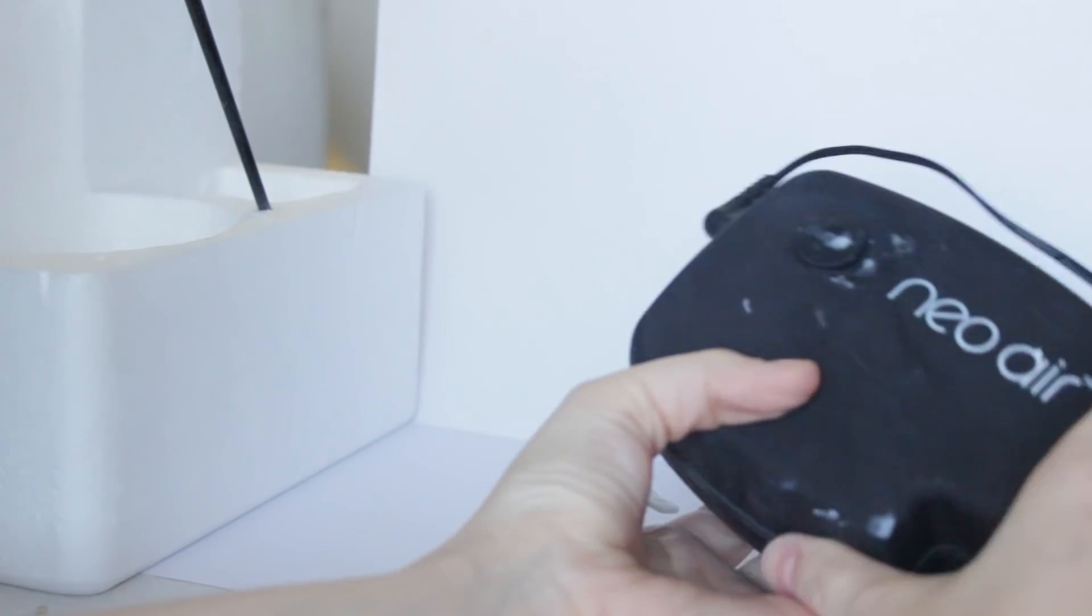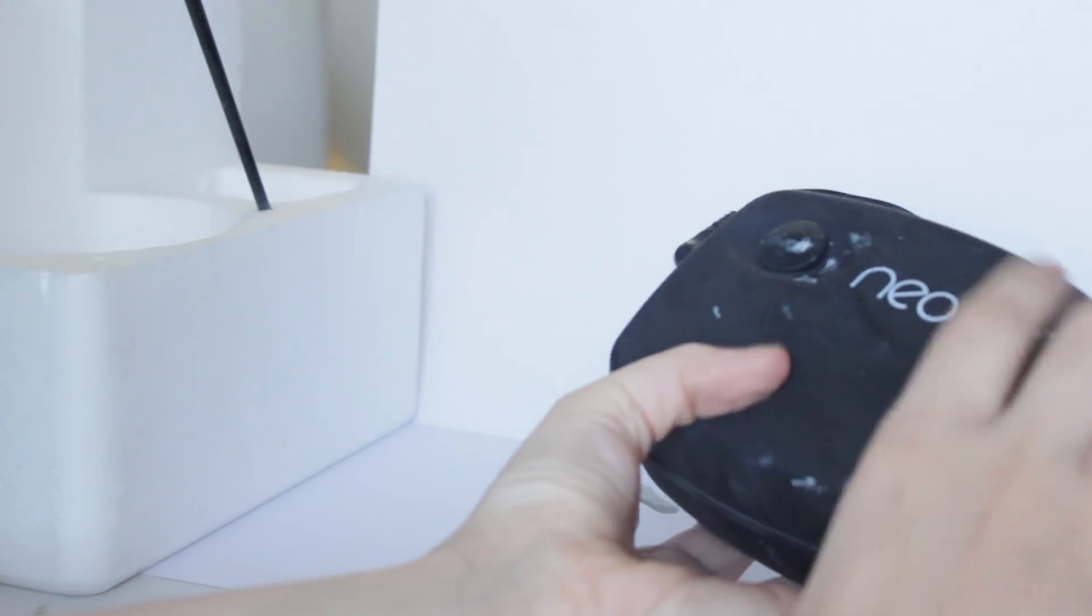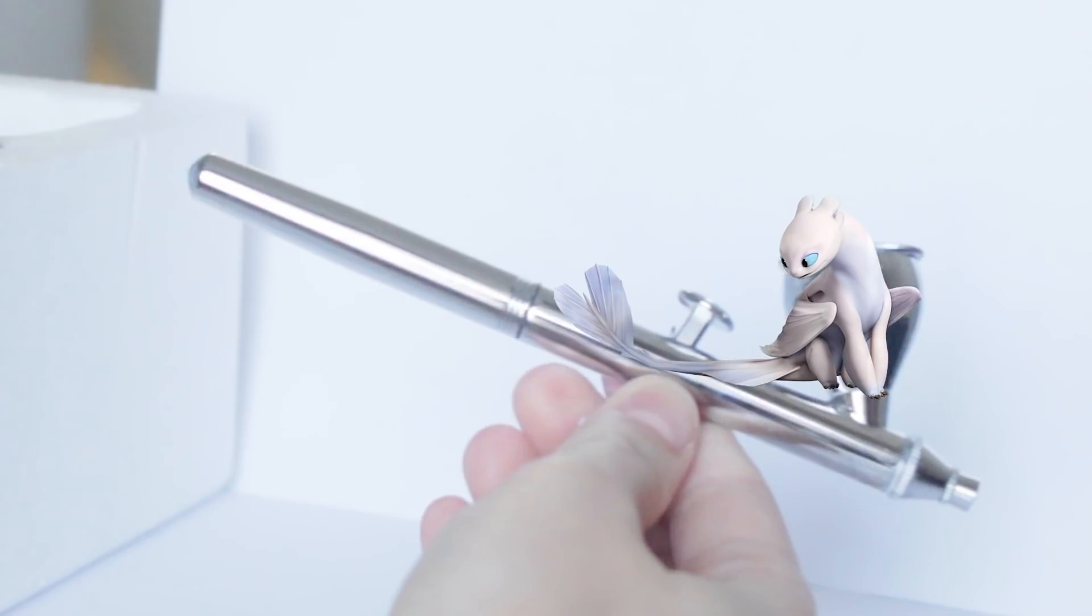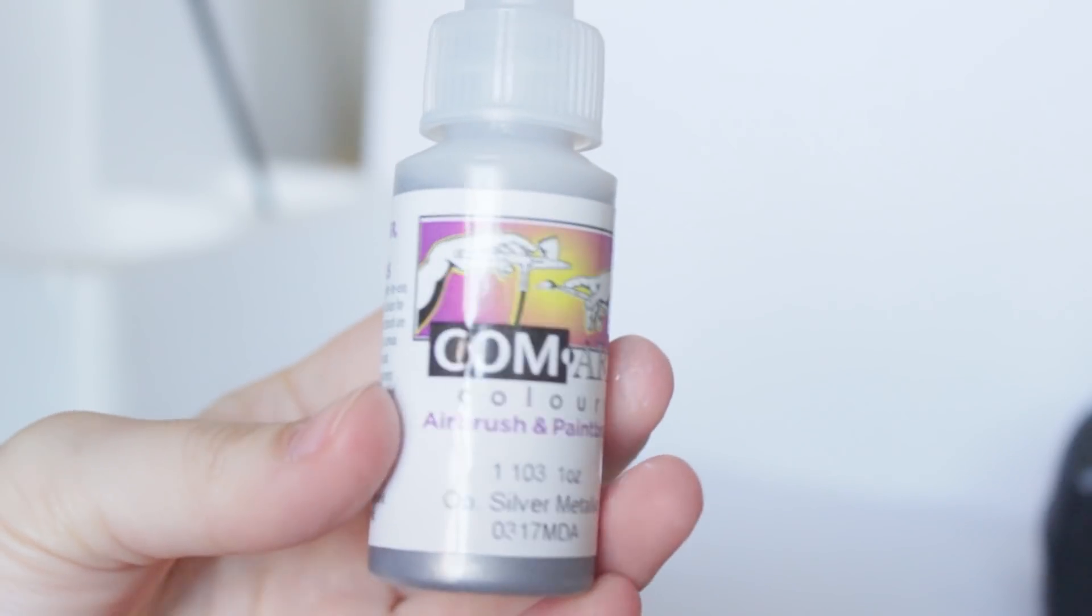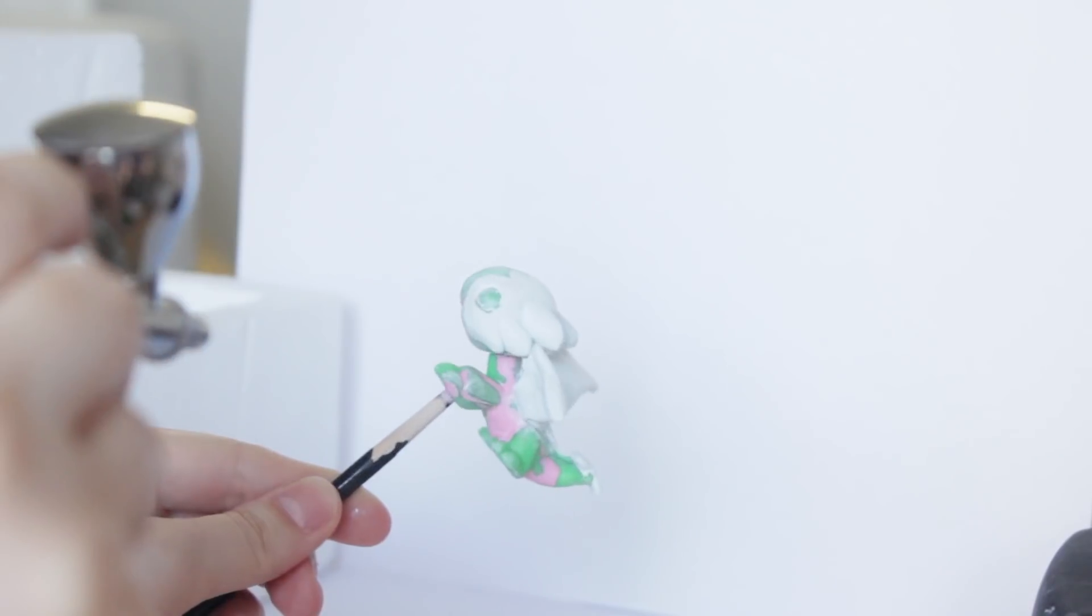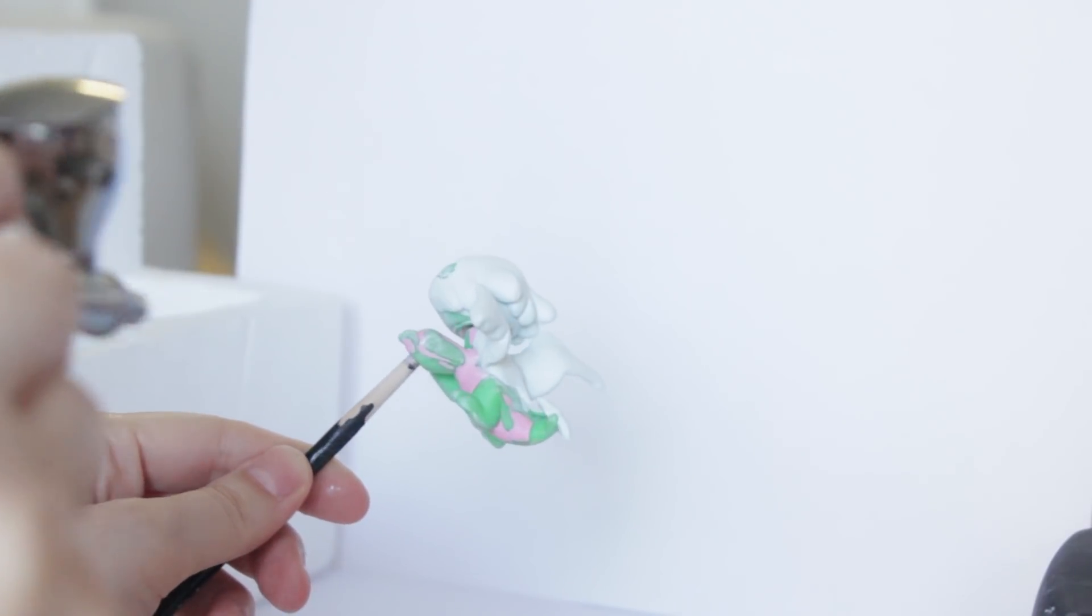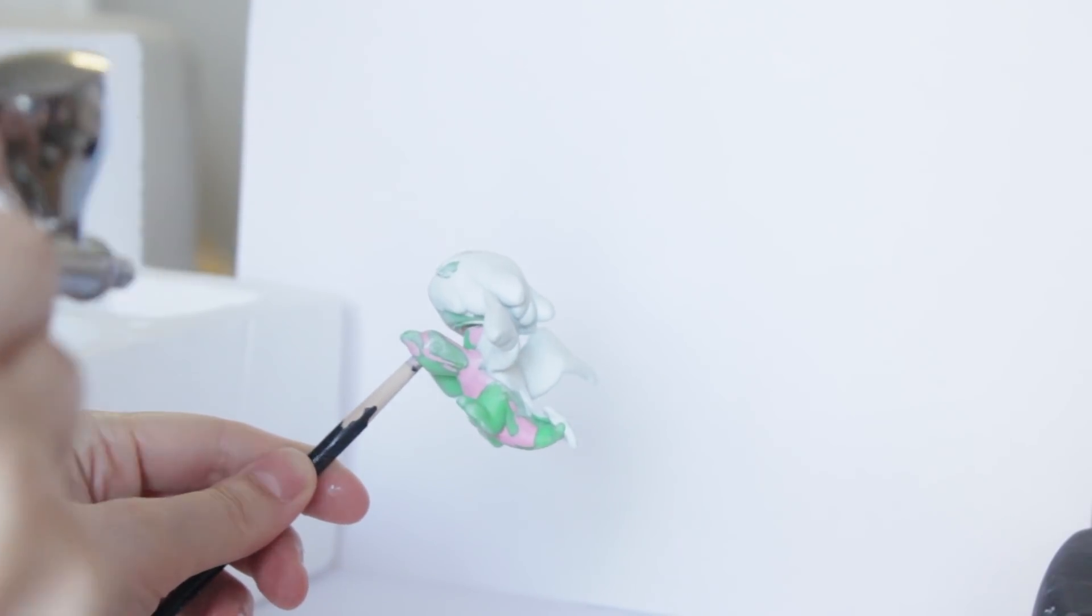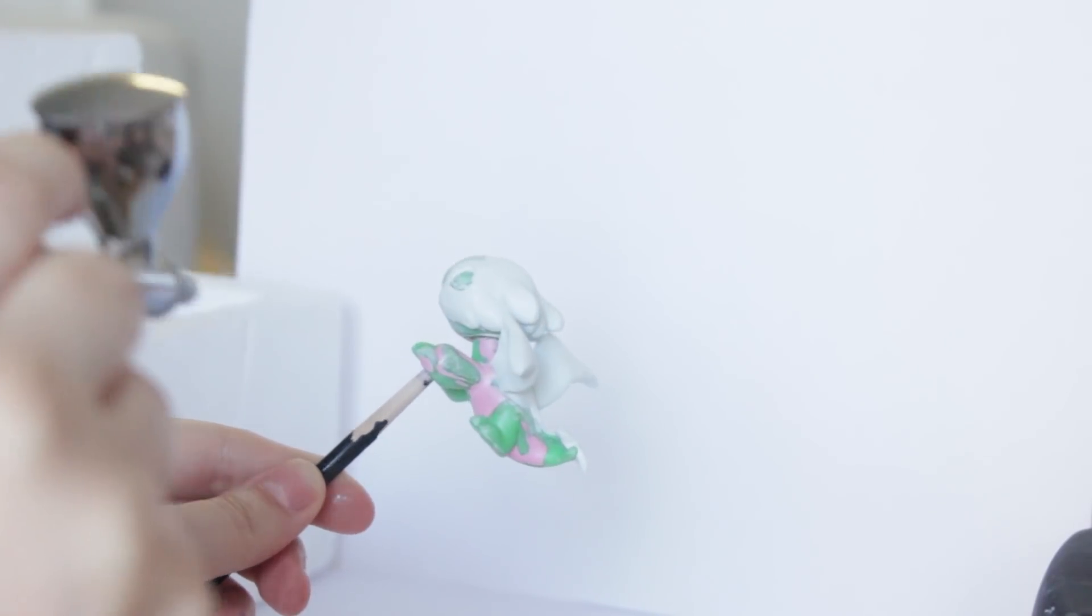I'm going to be using an airbrush for the first time in a video. That's exciting, huh? This is an Iwata airbrush which was kindly sent to me as a free product from the airbrush company. I'll leave a link to their store in the description box down below.